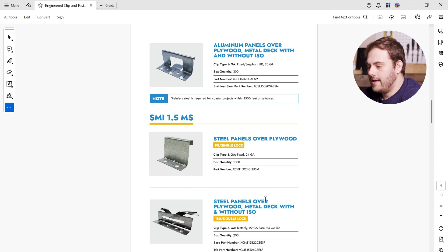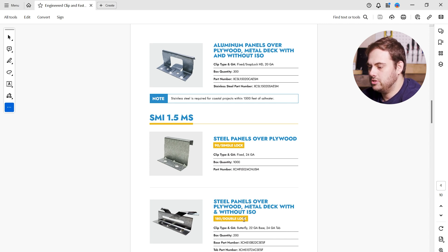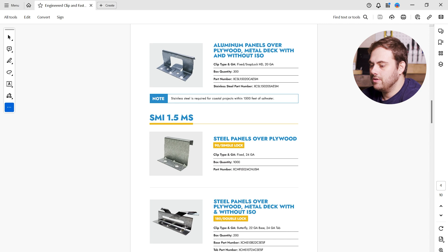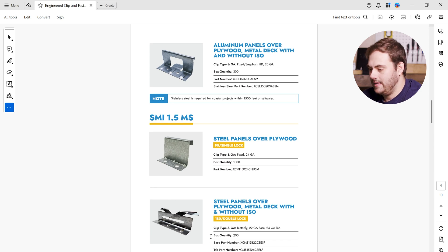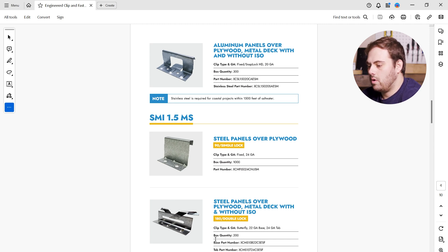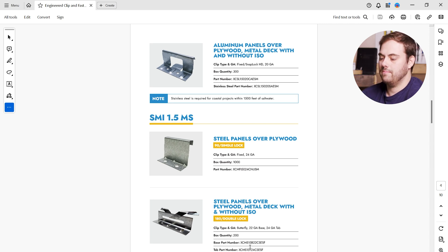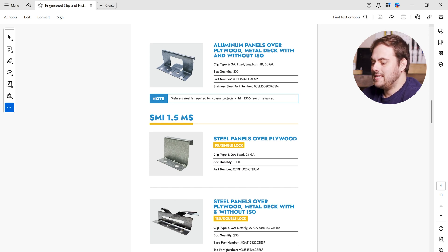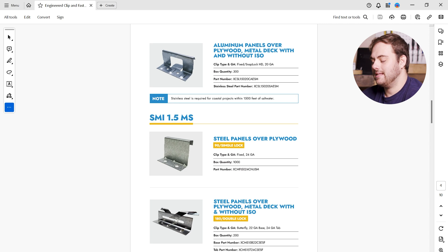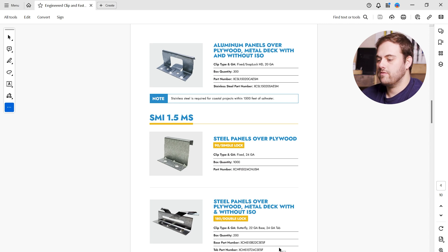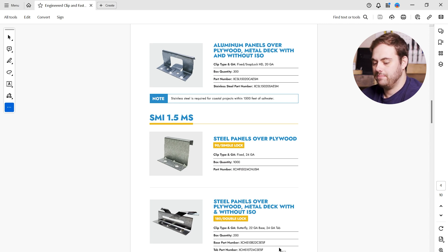So here are steel panels over plywood, and here we can see the 180 slash double lock indication. So this is the correct clip that we need. If you notice here, we've got our box quantity, which is 200, and we have two different part numbers. This is really important. The base and the tab of this sliding clip comes separately, so we have to make sure that we order both to have the complete assembly.